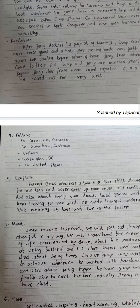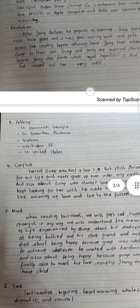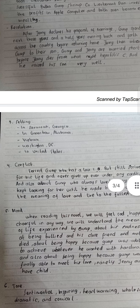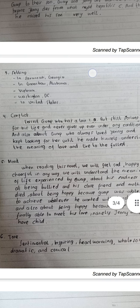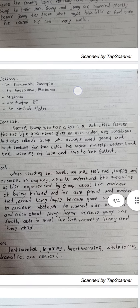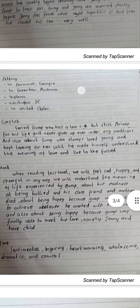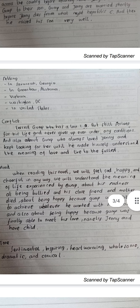Then the setting of this novel is in Savannah, Georgia; in Greenbow, Alabama; in Vietnam; in Washington D.C.; and in the United States broadly. Then the conflict in this novel is Forest Gump, who has a low IQ but still strives for his life.